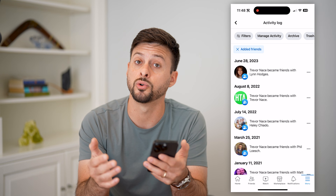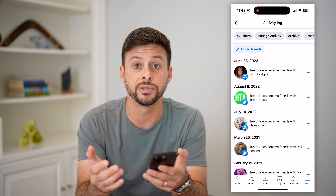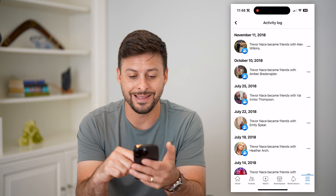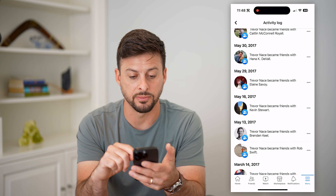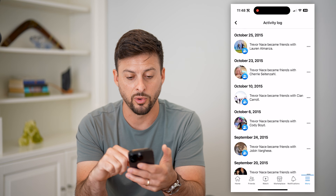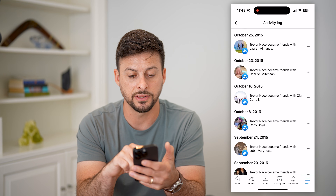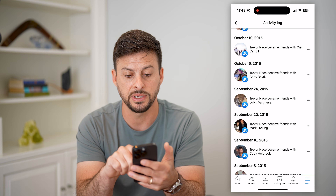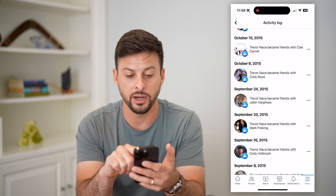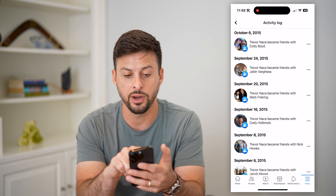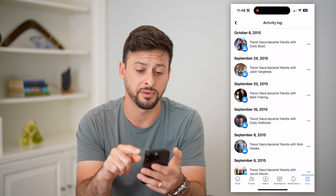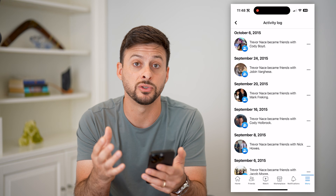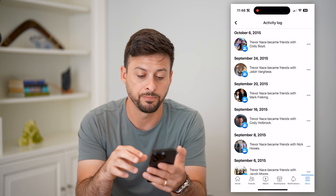This will show you the chronological order of when you added every single friend on Facebook. You can go through here and see the exact date that you added them. You can see on October 10th, 2015, I added Cian, and I added Cody on October 6th, 2015.